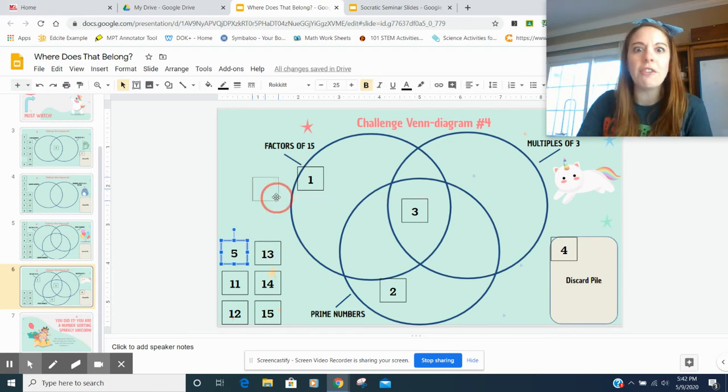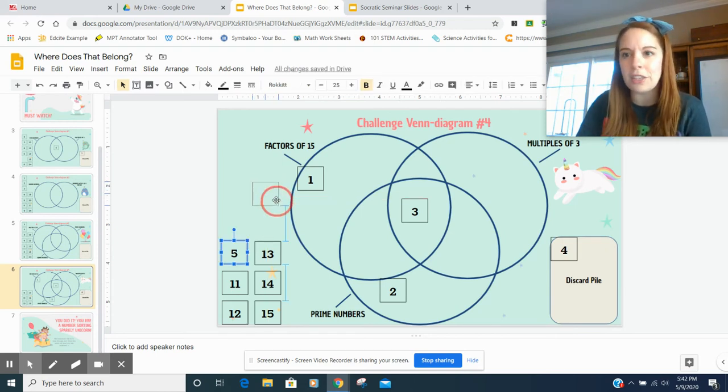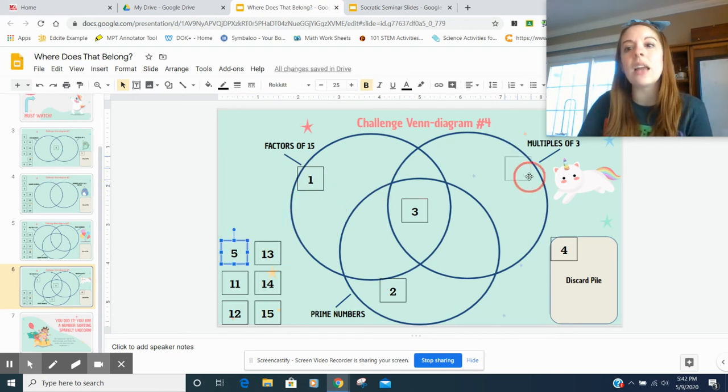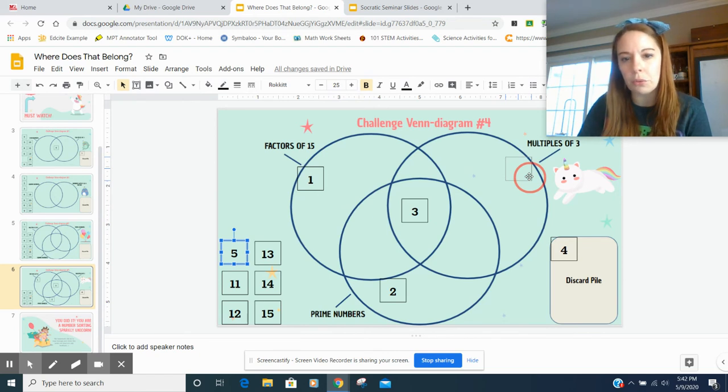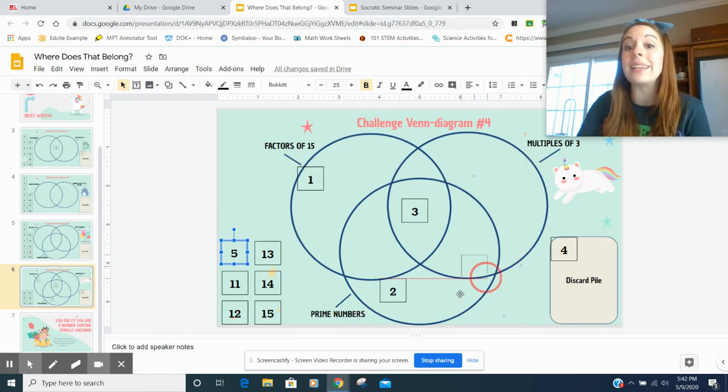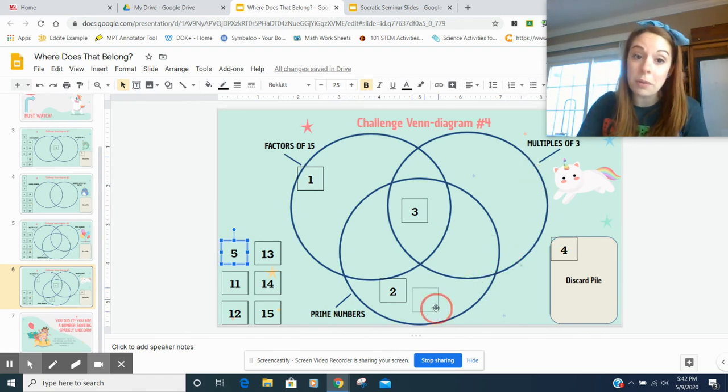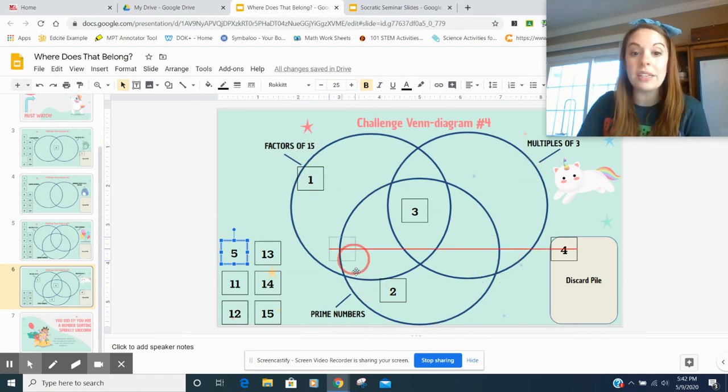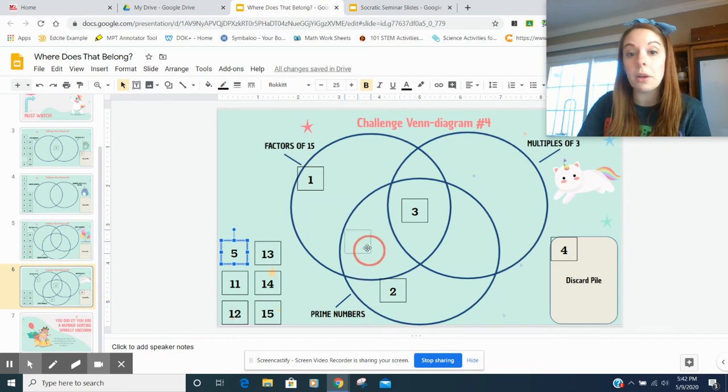Five. Well, five goes into 15. Three times 15. It's not a multiple of three. But it is a prime number. Since it's a factor of 15 and a prime number, I'm going to put it right there.